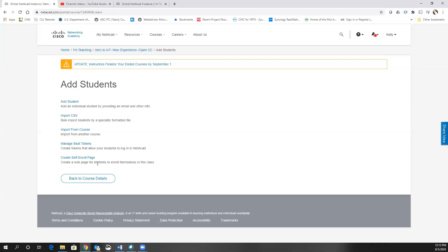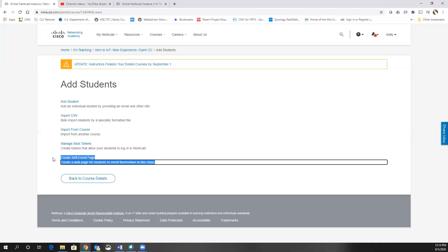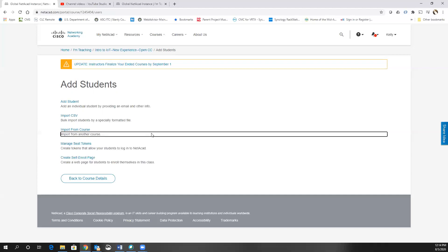I would right now not worry about the create self-enroll page. This is for campaigns where you're doing a self-study style class instead of instructor led. I hope this has been useful and have a wonderful day.